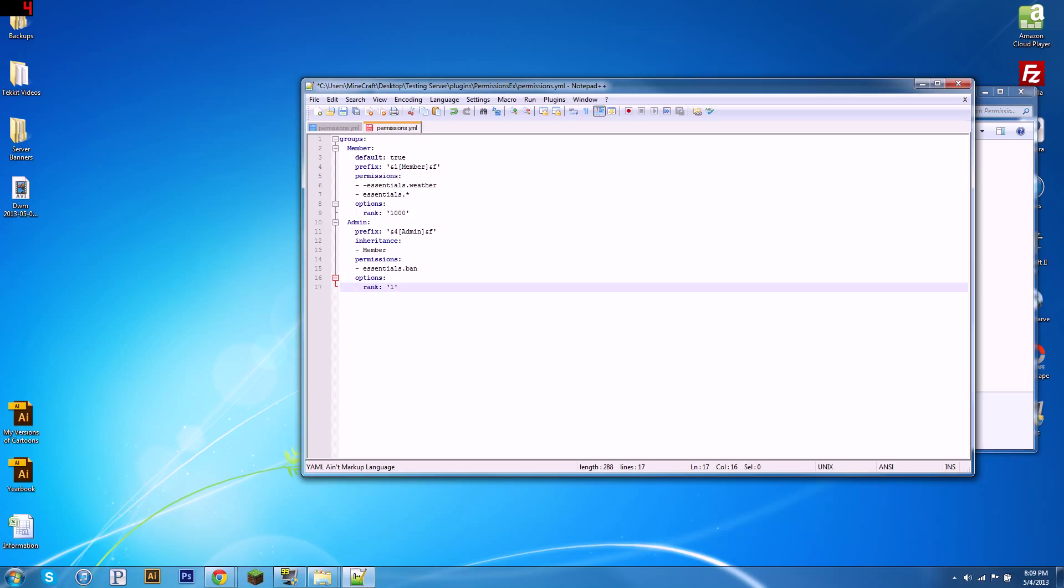So, then it goes, slash pex promote que1124, will promote que1124, who's in the members group, to the admin group. That's what ranks determine. If you didn't have any ranks set up, it wouldn't know what order to promote you in. So, that's pretty much it.